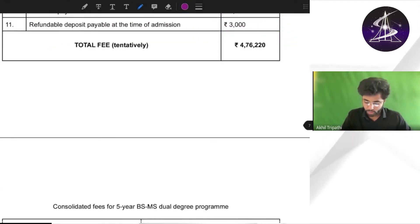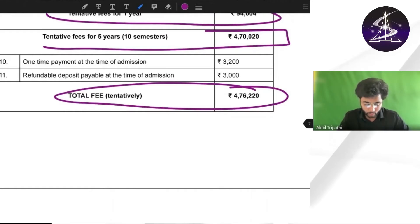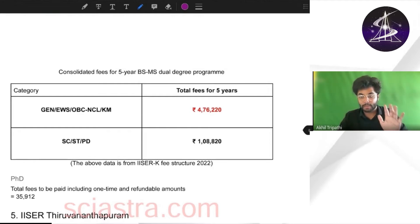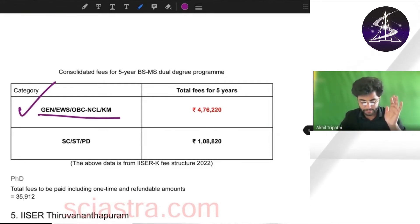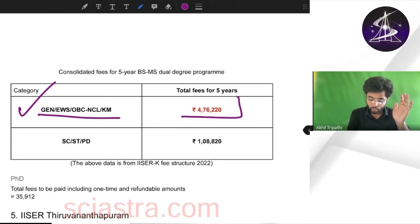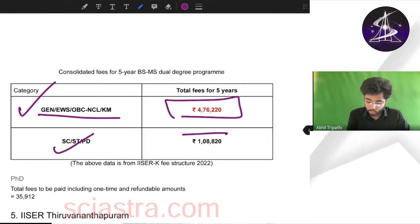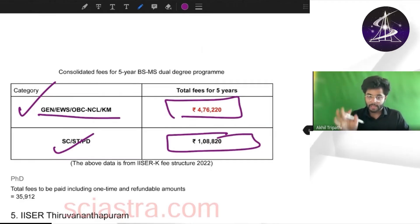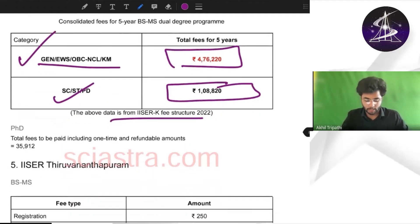Total fees including the one-time payment and refundable fees comes out to be 4,76,000. Category-wise, for general, EWS, OBC NCL, and Kashmiri Migrant it is almost 4,76,000. For SC and PWD, total fees for five years is almost 1 lakh rupees. This data is taken from the official website of IISER Kolkata.